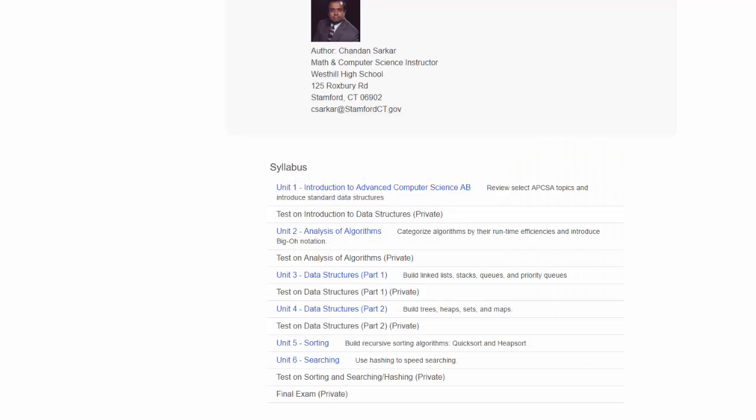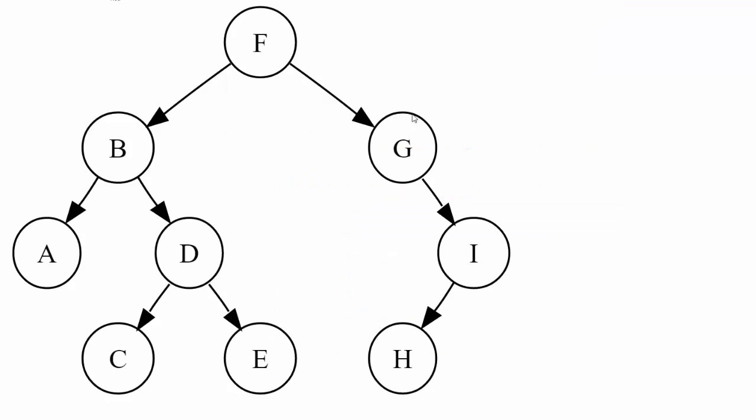In Unit 3, we start our in-depth discussion of data structures. Data structures is the largest component in this course. Here, for example, is a description of a binary tree. We will learn how to traverse this tree three different ways: pre-order, post-order, or in-order.